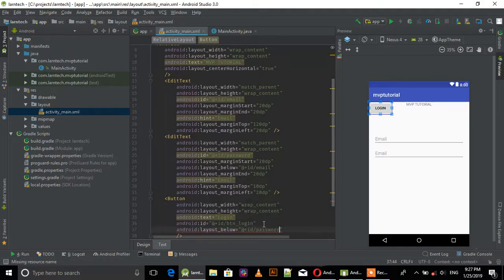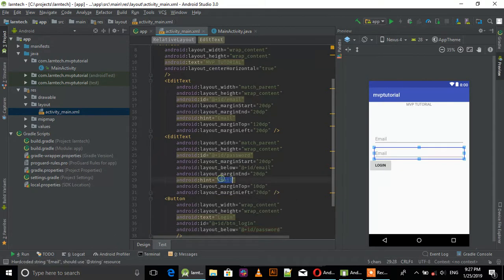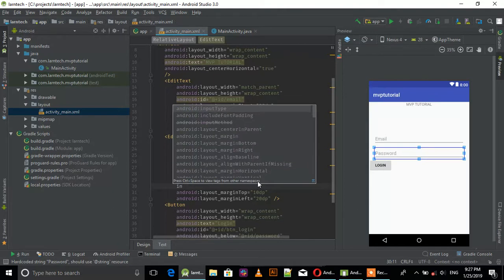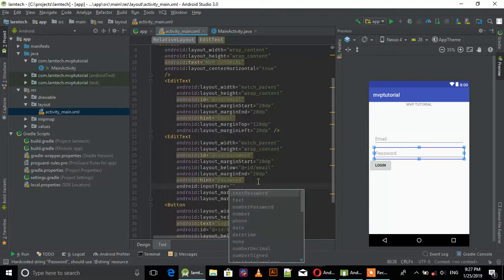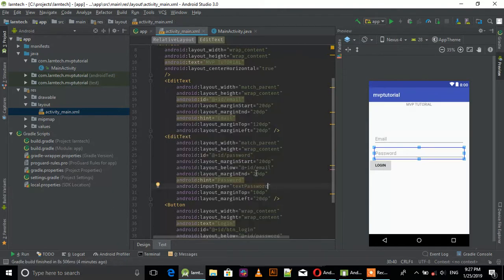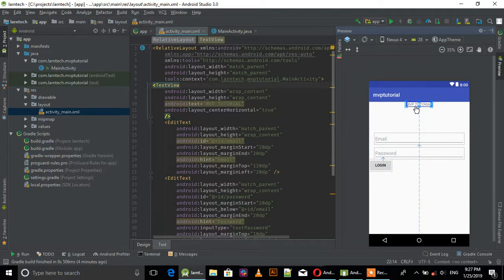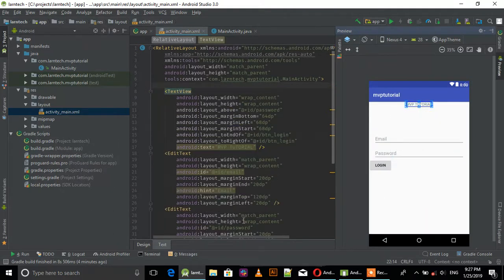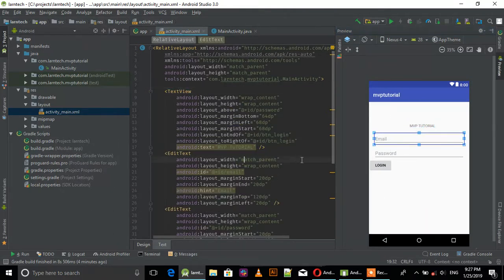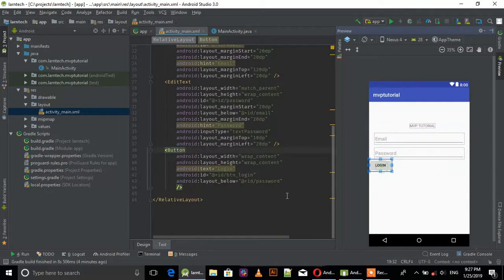For the password field, set input type to textPassword. Then center everything horizontally.